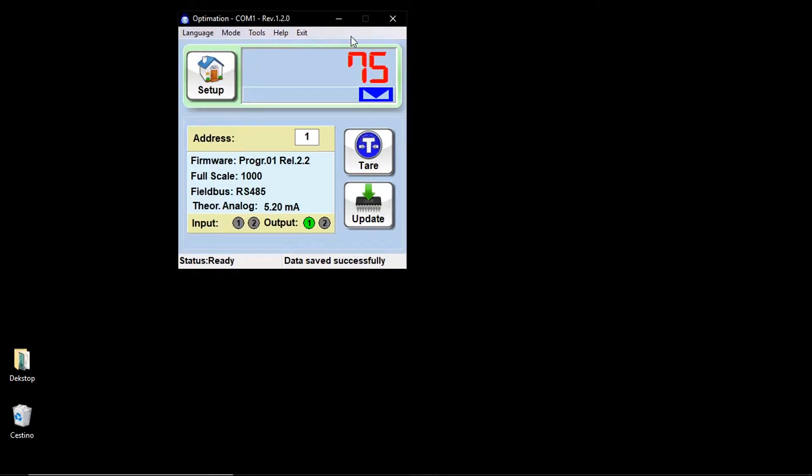With offline connection, you can use the software as a reader of pre-saved configurations. Below these menus, you can find a setup button and a display of the current weight.